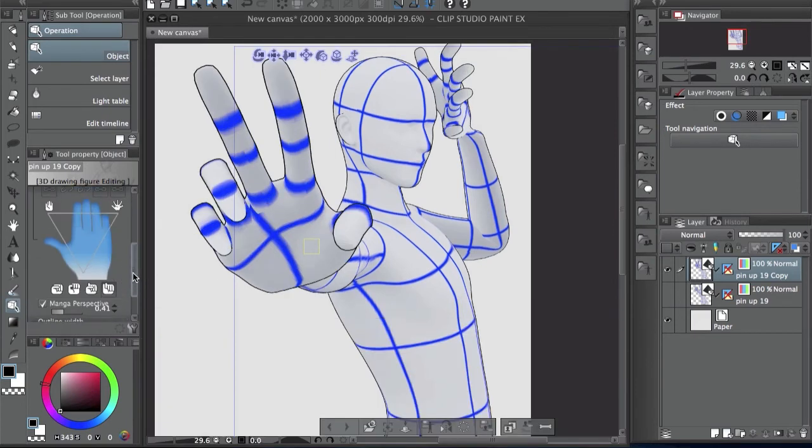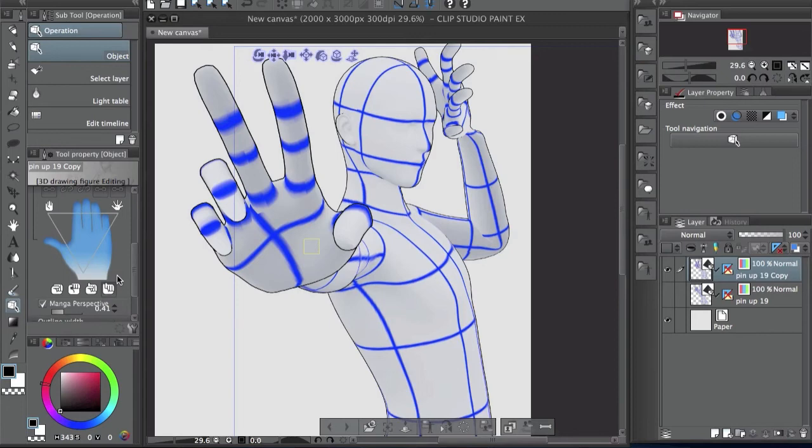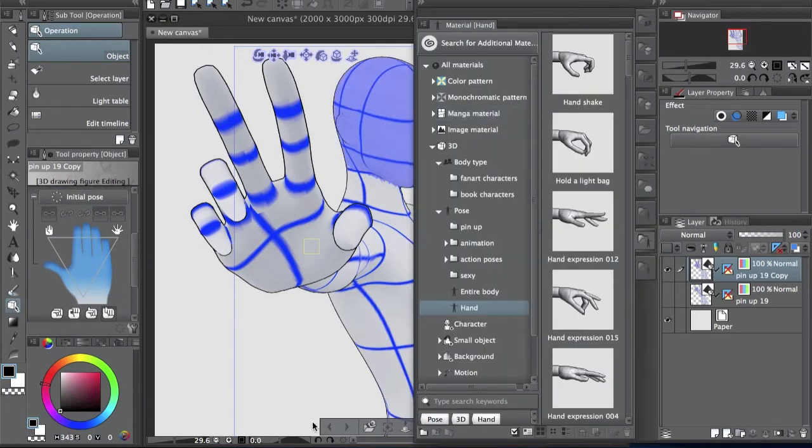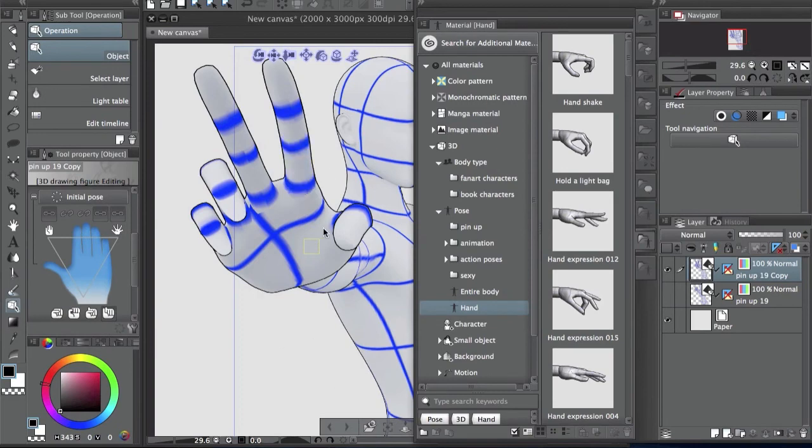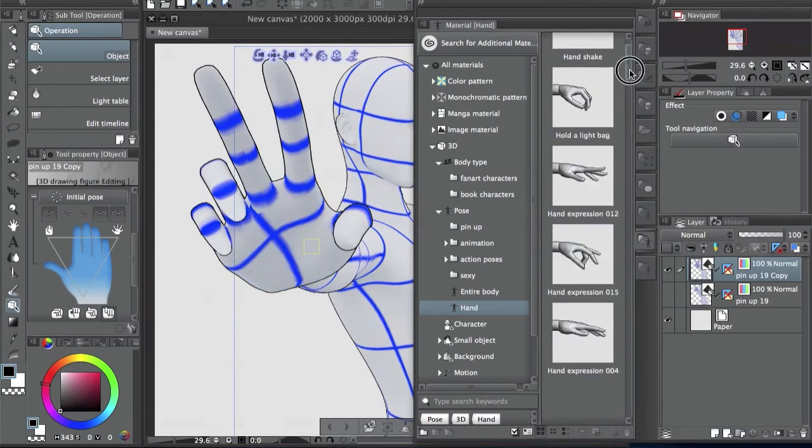So okay, something else I should mention is that you cannot save the hand pose. As far as I know, I've been looking how to do it and I think you cannot do it. And maybe they add the feature to save the hands alone later because you can see here, they have different hand poses that you can just drag.